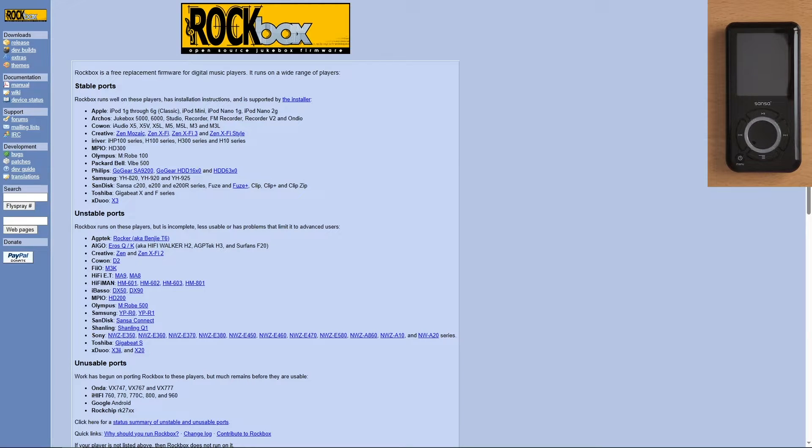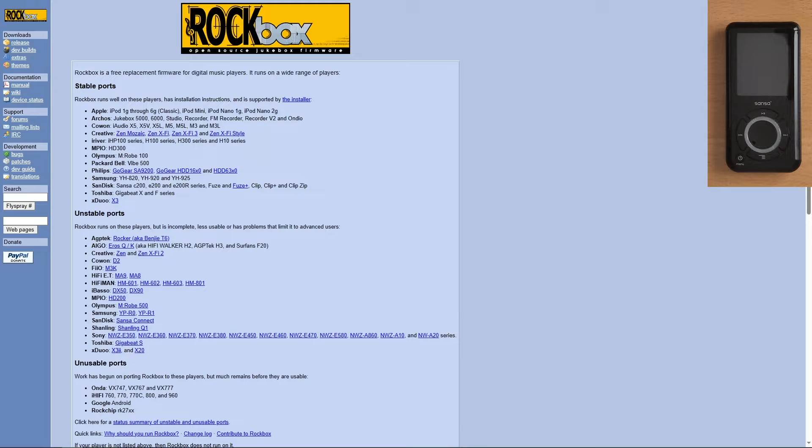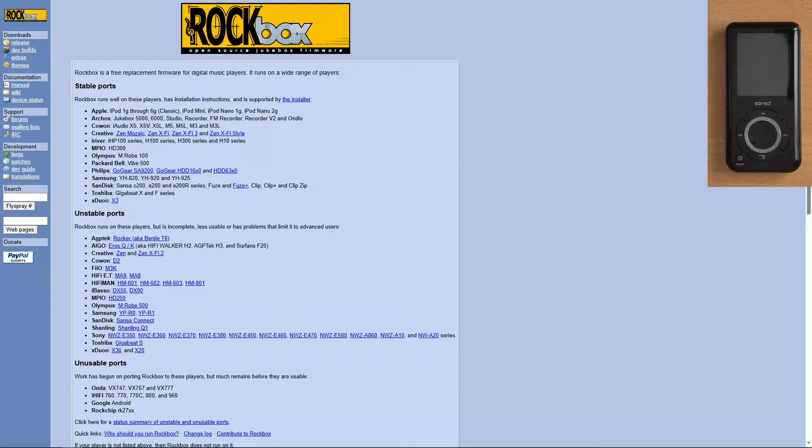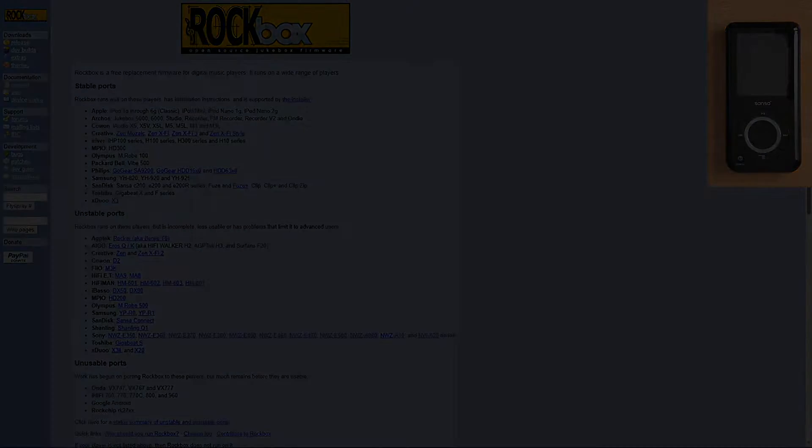Hello everyone and welcome to installing Rockbox, the open source jukebox firmware on most MP3 player devices. This video will be covering the SanDisk Sansa E250, reviewed not too long ago. Sit back, relax, and let's see how we get about installing this.